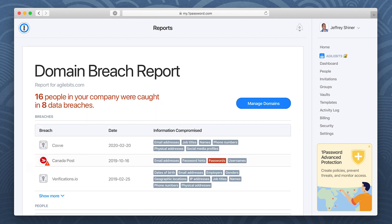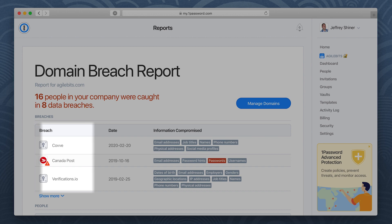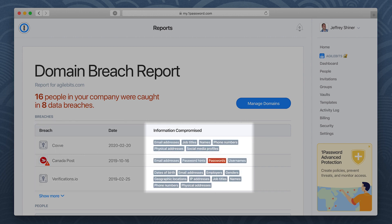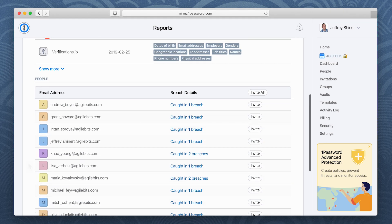The report includes all accounts that have been affected, as well as when each breach happened and what information was exposed. You can also see which accounts have been affected for a specific email address.